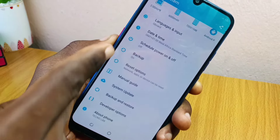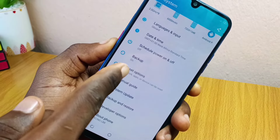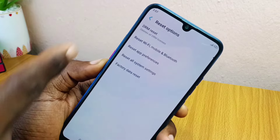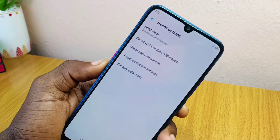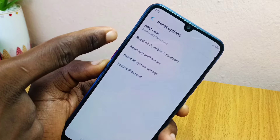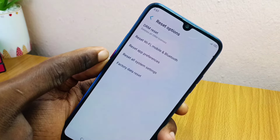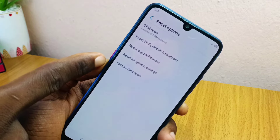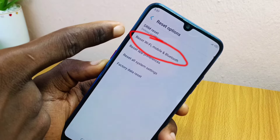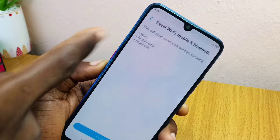On the System page, you are going to look for Reset Options. Select Reset Options. Once you have done that, under Reset Options you are going to see: Reset Wi-Fi Mobile Bluetooth, Reset Apps, Reset All Settings, and Factory Data Reset. This is where you are going to pick Reset Wi-Fi Mobile and Bluetooth.